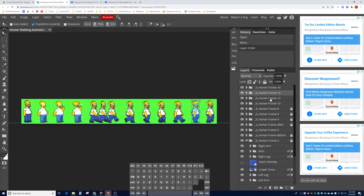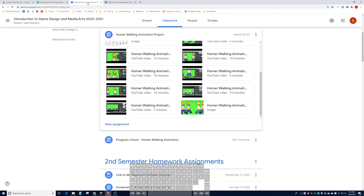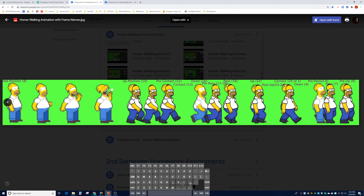We can go ahead and reorder them so now we have frames 12, 14, and 16. Now it's time to talk about which in-between frames we're going to do, because chances are we're not going to do all of them. To help with this, I gave you something in the assignment — the Homer walking animation project has an image file that serves as our plan.